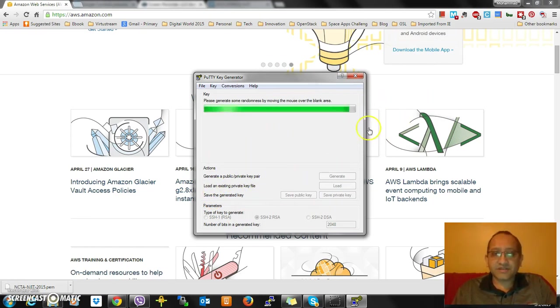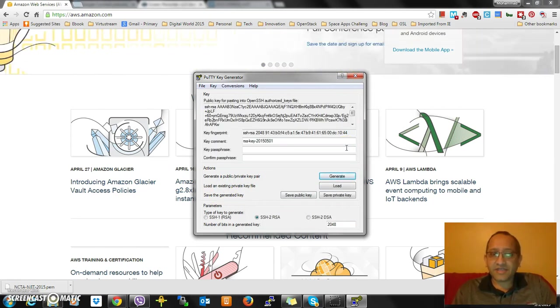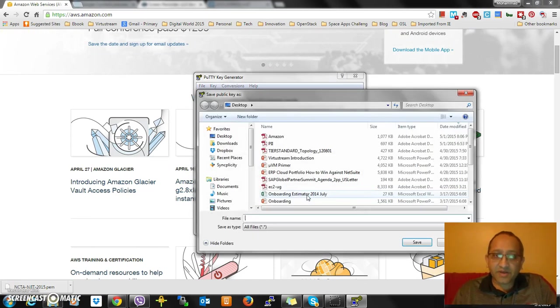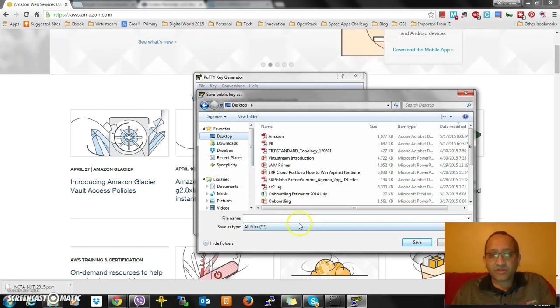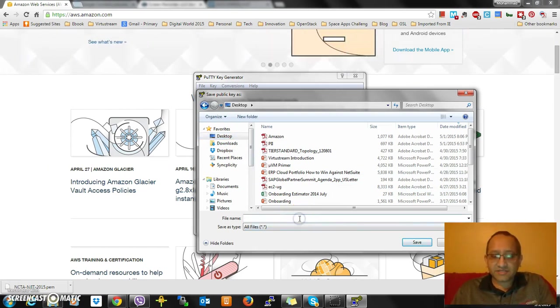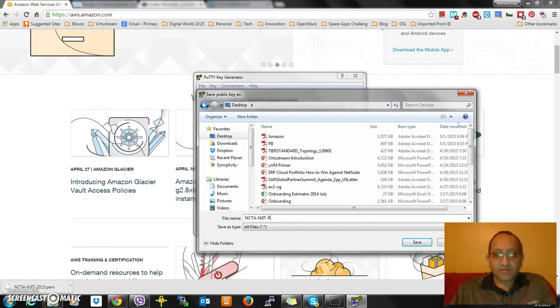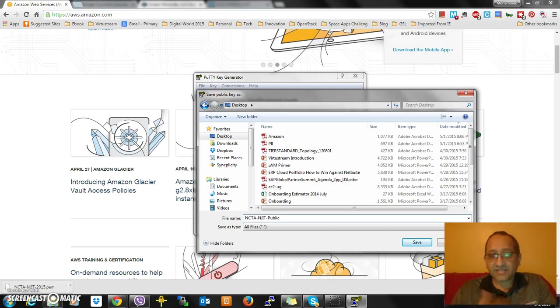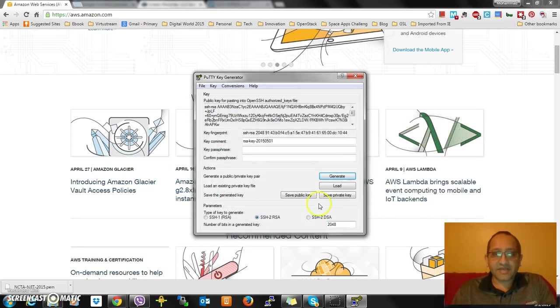I'm going to save a public key which I have to upload to Amazon. I'm going to call it NCTA NJIT public, because this is my public key that I just generated. I don't need any extension or anything like that.